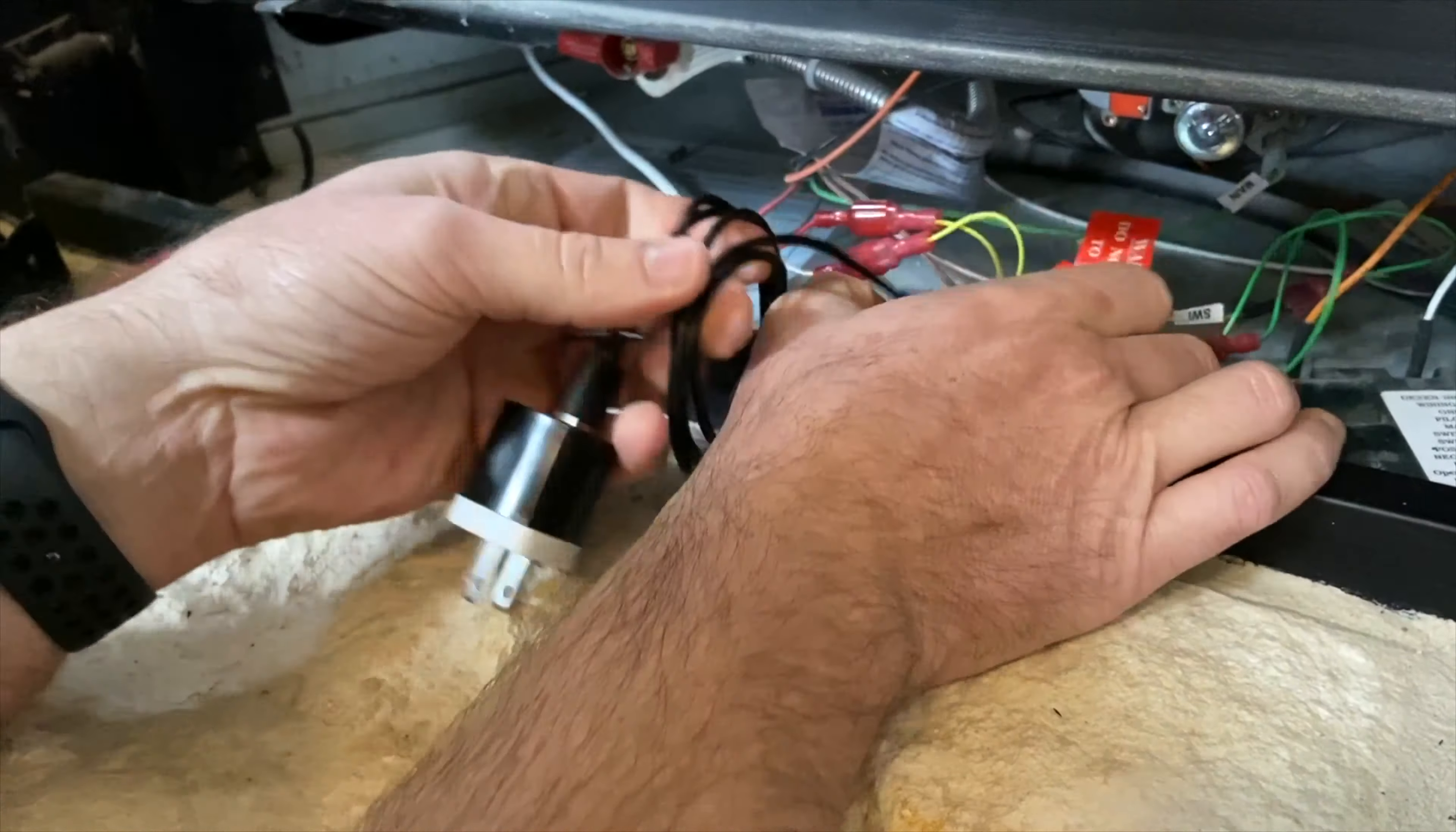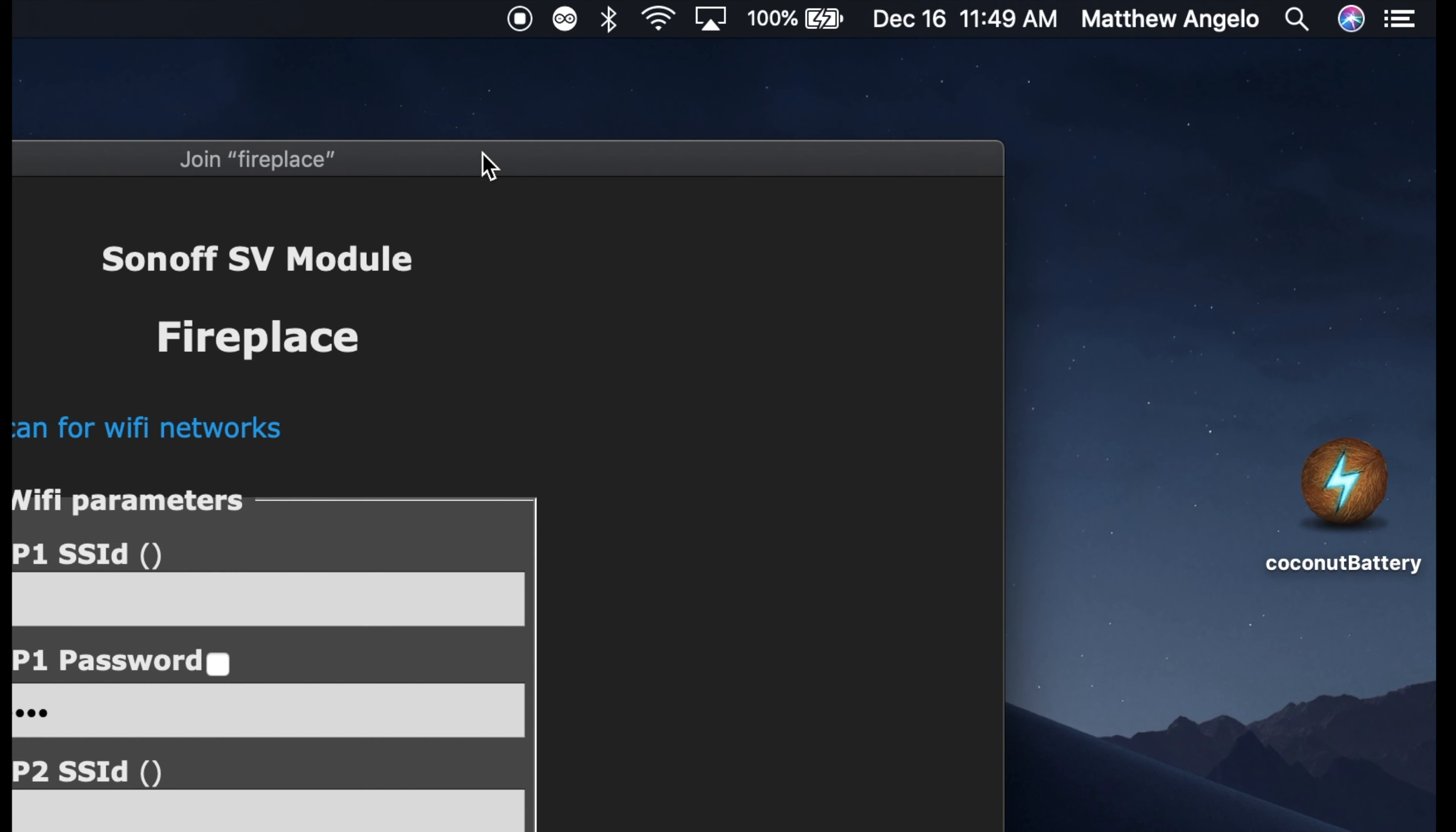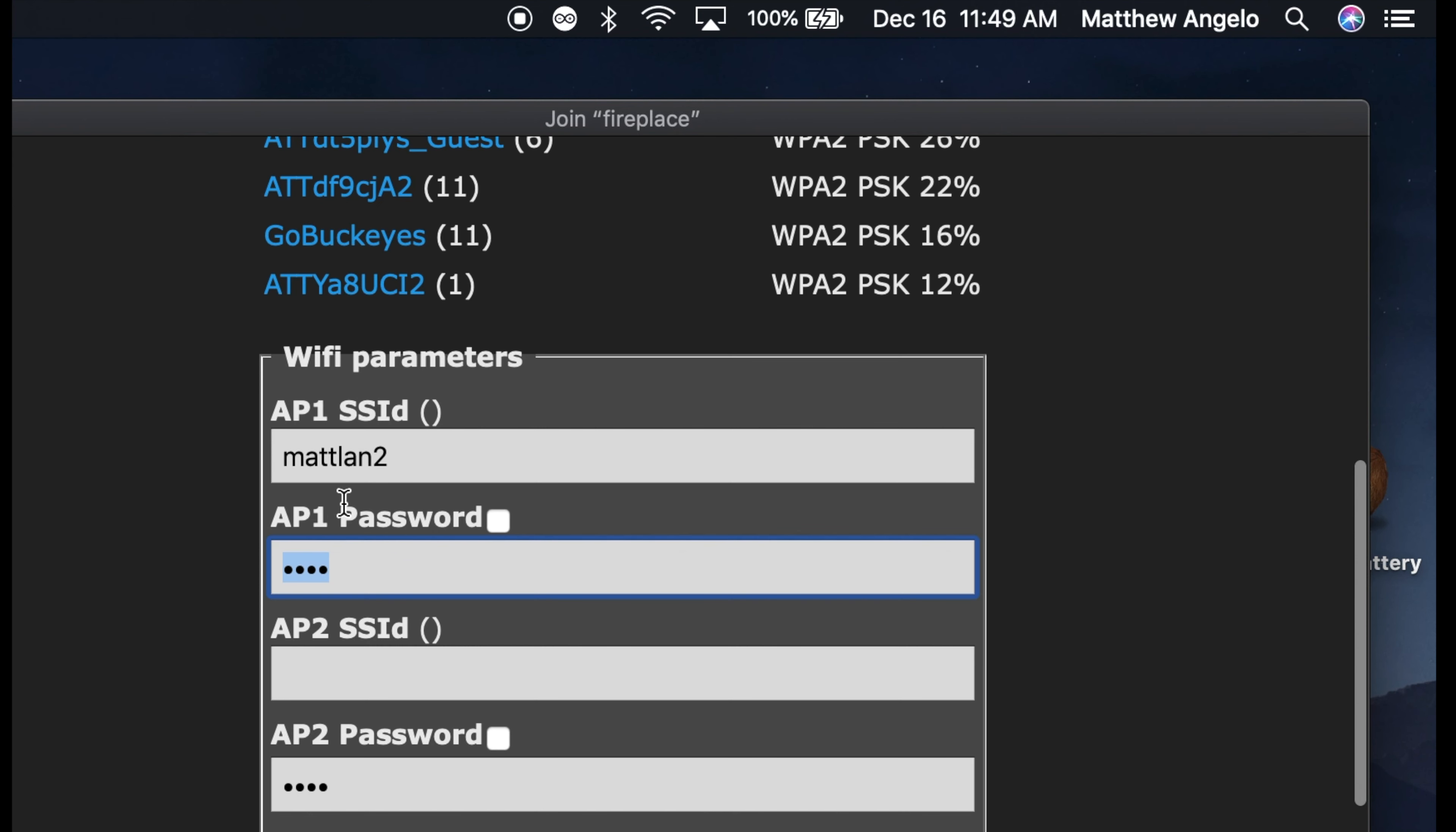Now we'll get the smart fireplace controller on your WiFi network. From any WiFi device, in this case I'm using a MacBook, but you can do this from an iPhone, Android phone, or an iPad, or anything else. Go to your WiFi settings and choose the one that says fireplace. Click on that. Now it'll take a second to connect. And after it does, it'll pop up with this. You'll say scan for WiFi networks. And now you should see a list of WiFi networks nearby. So choose your WiFi network. My WiFi network is called matlan2, so we'll click on that and it puts it in the AP1 field, and you'll type in your WiFi password.